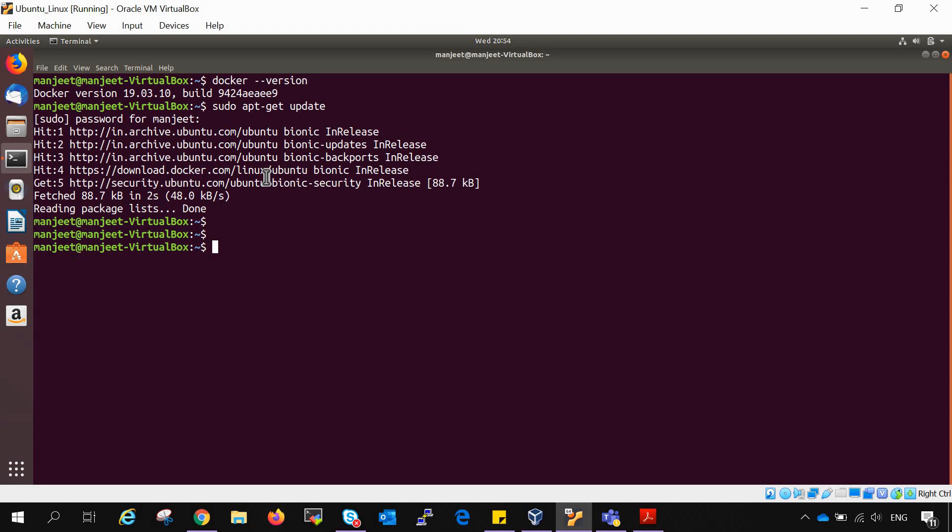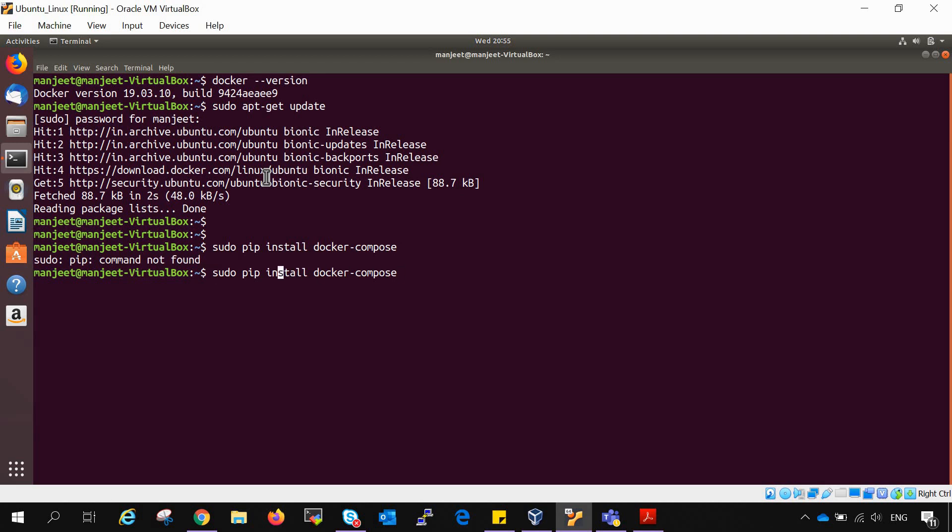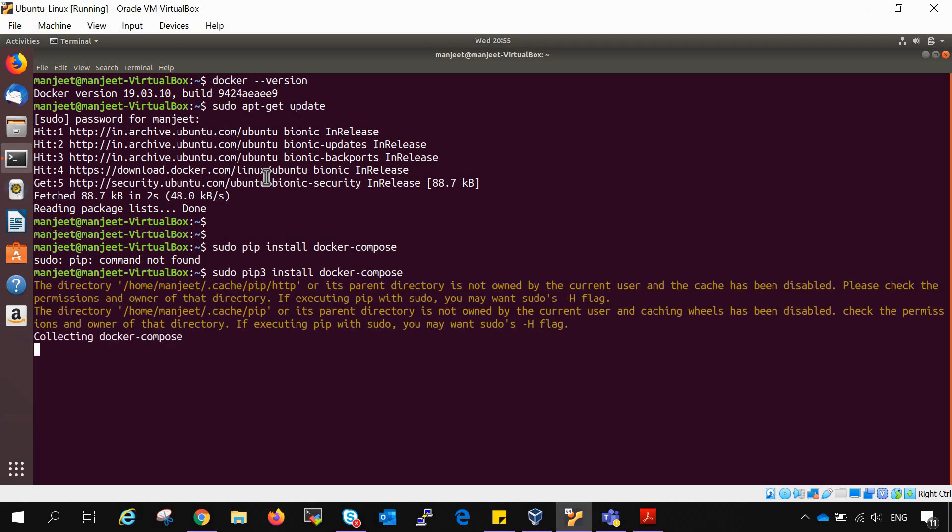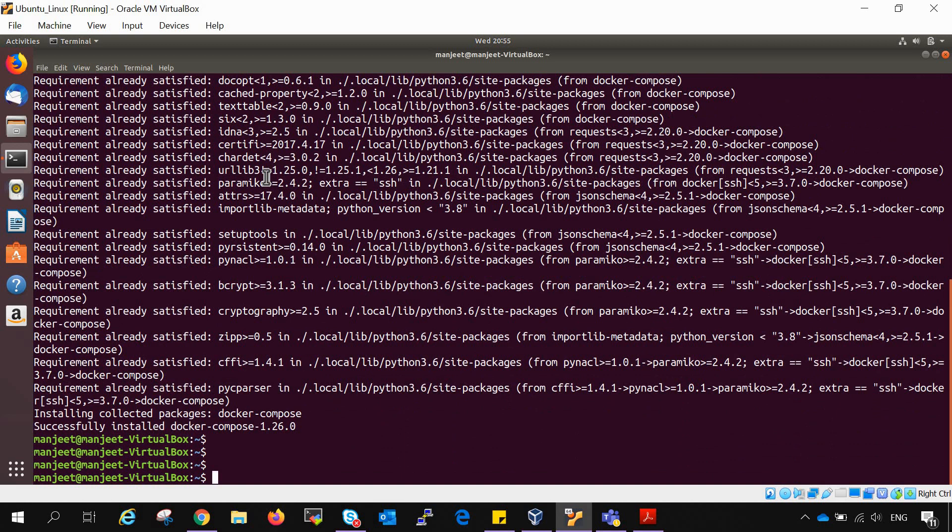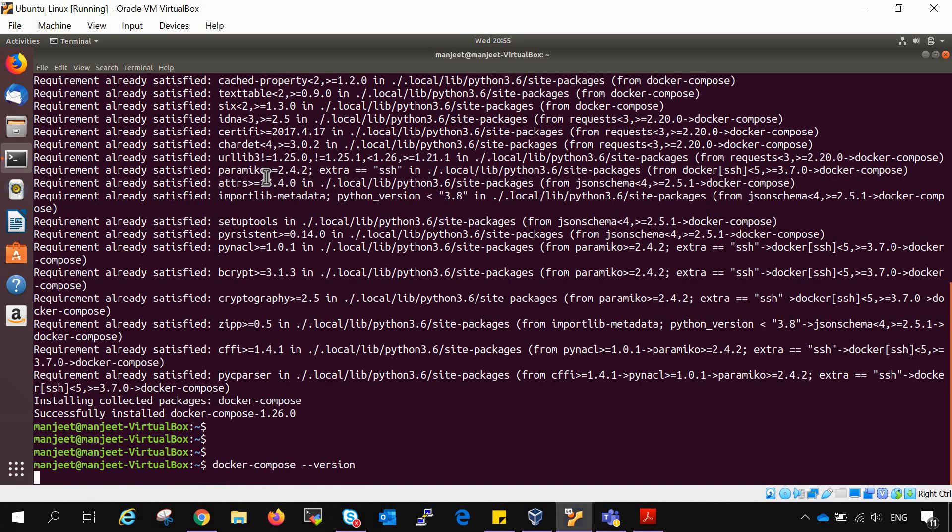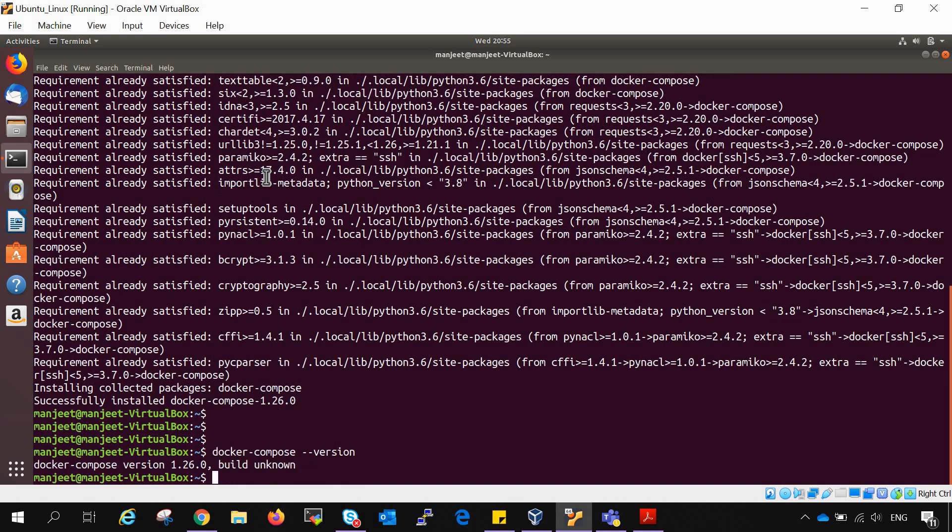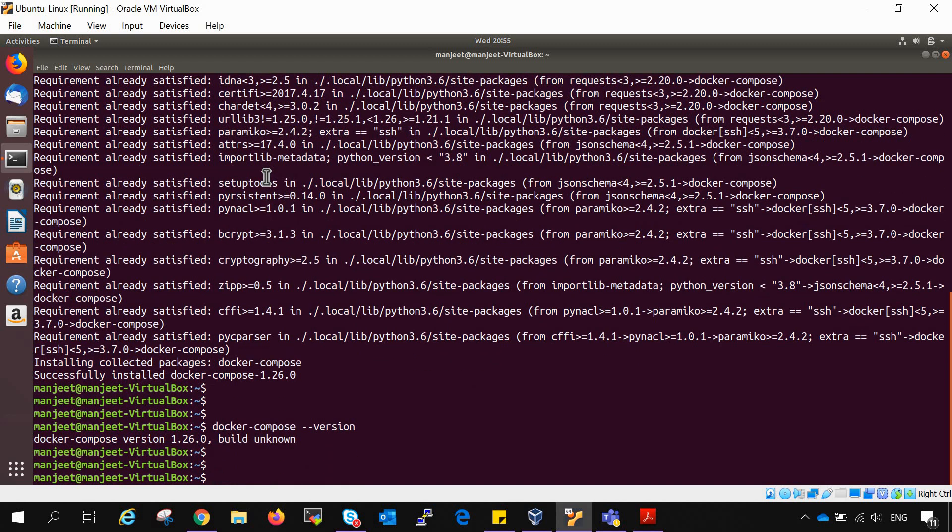So using pip you have to write sudo pip install docker-compose. Okay, so pip is not installed because I have installed pip3. docker-compose. And successfully installed docker-compose. So we can check with the command docker-compose --version, and it is there.